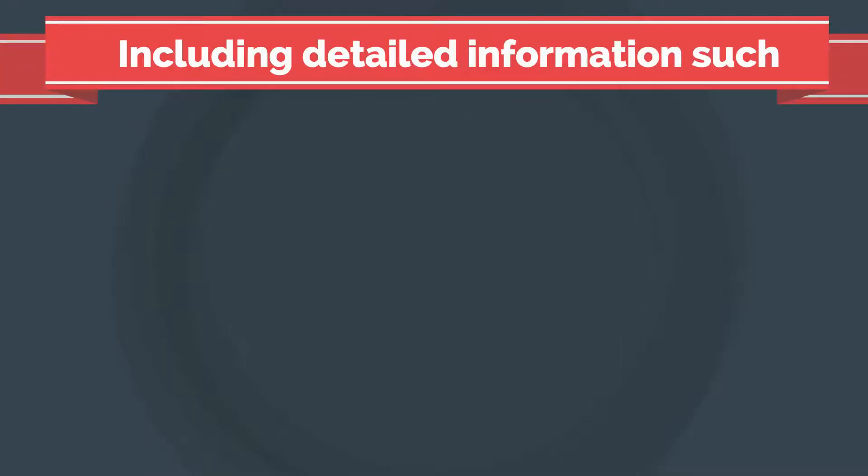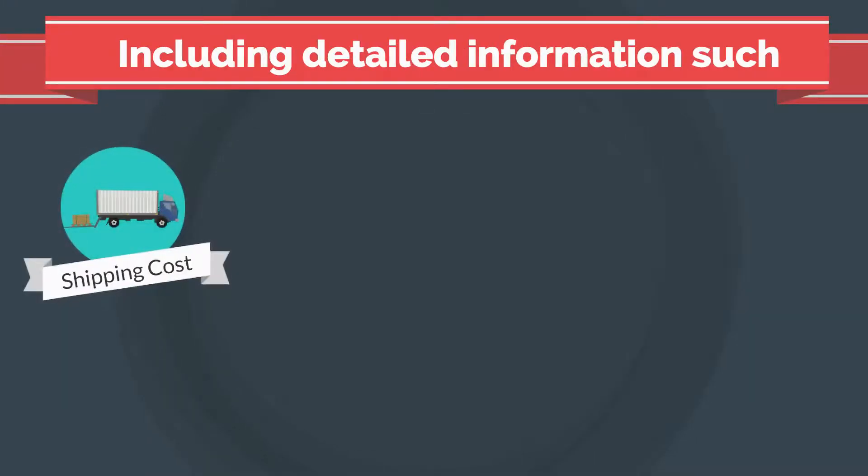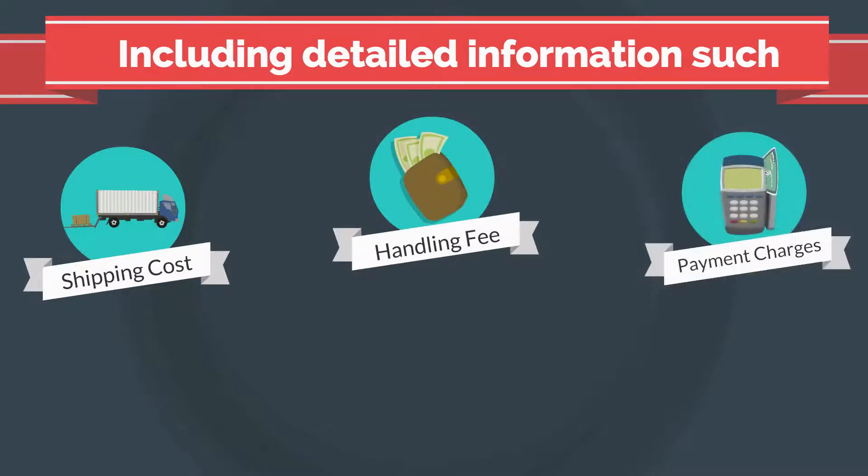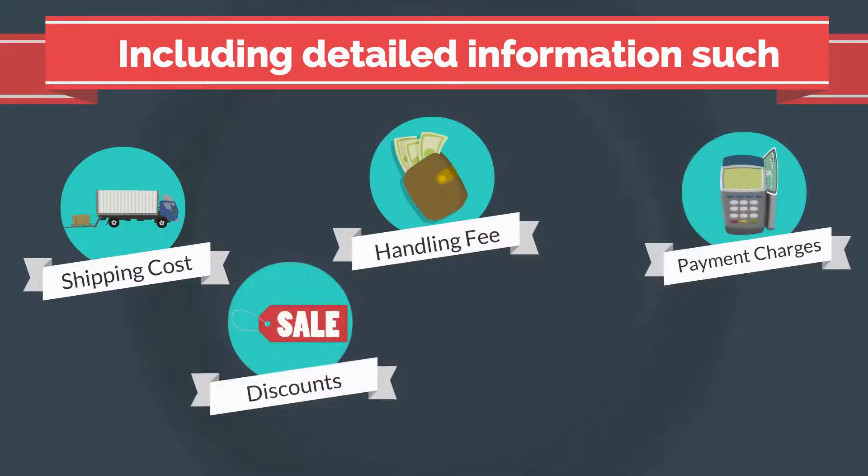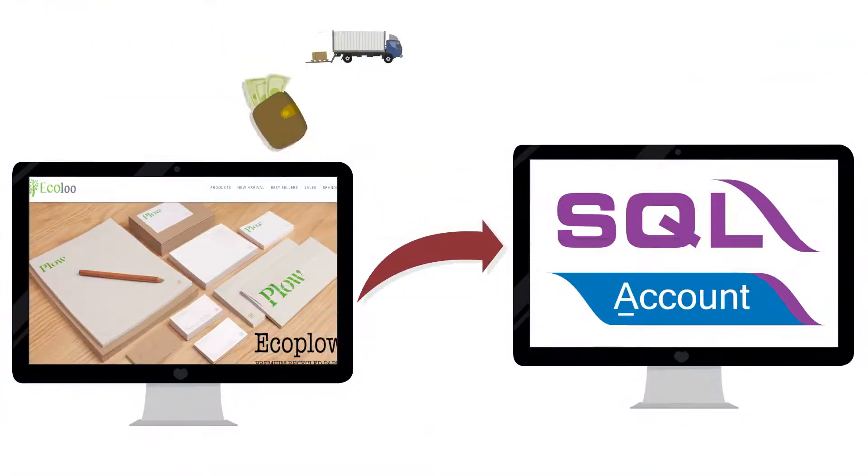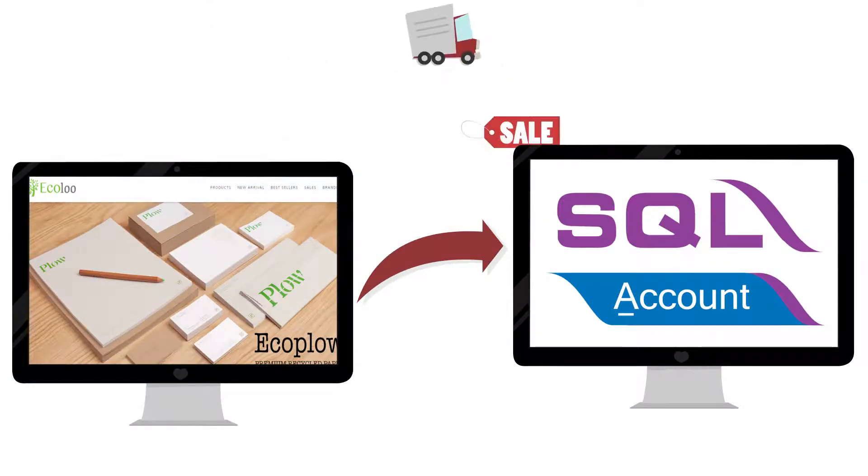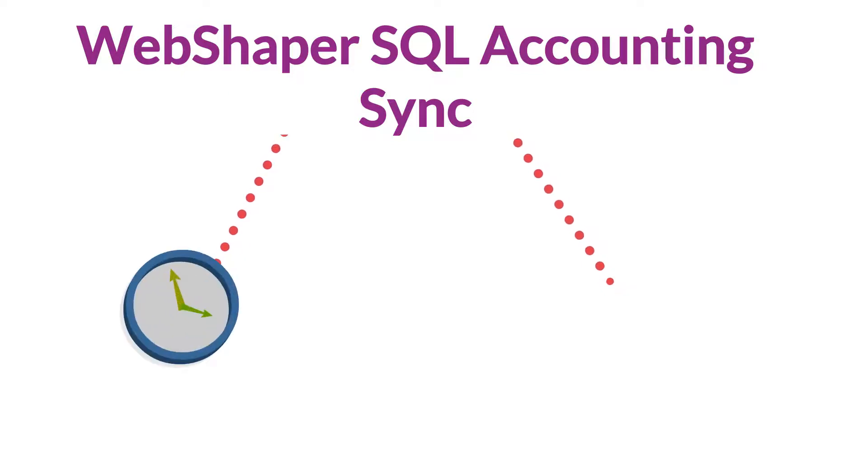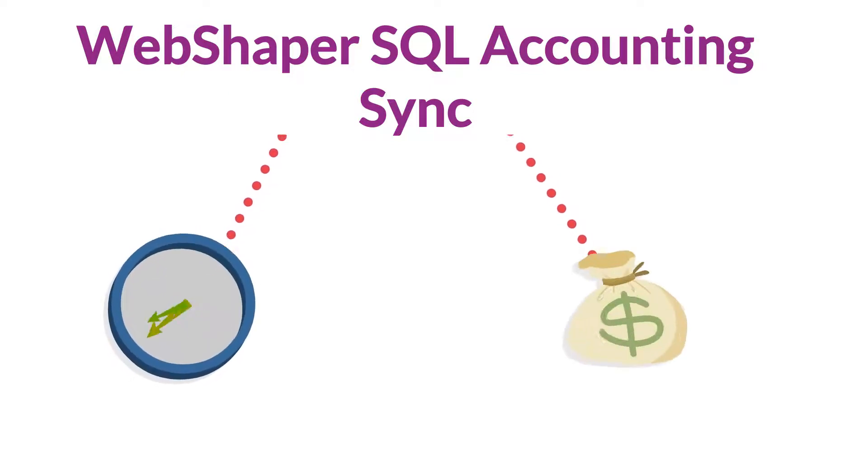including detailed information such as shipping cost, handling fee, payment charges, discounts, shipping address, will be automatically exported to your SQL Account too.